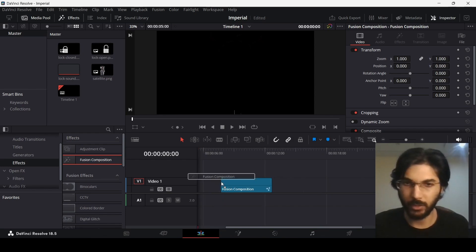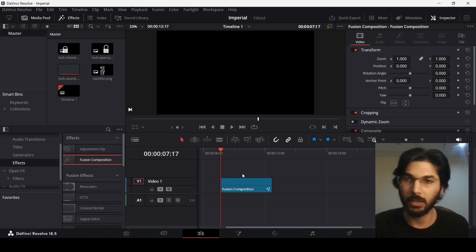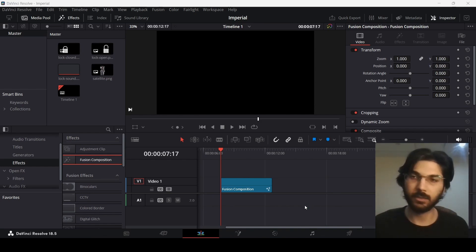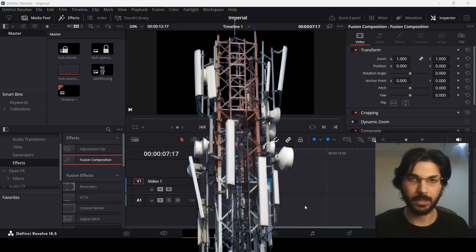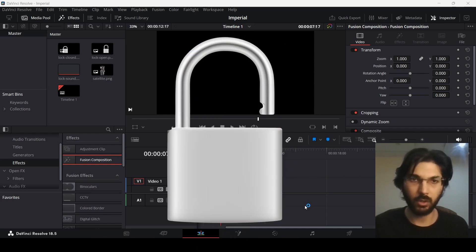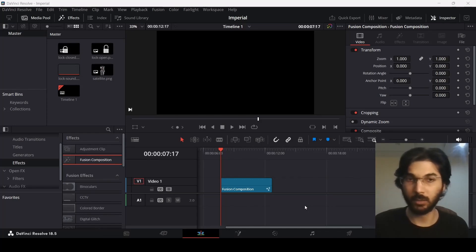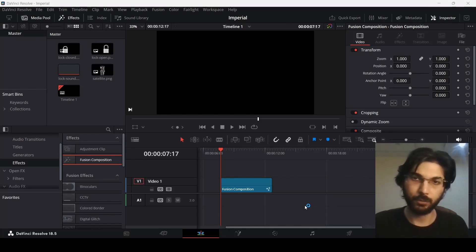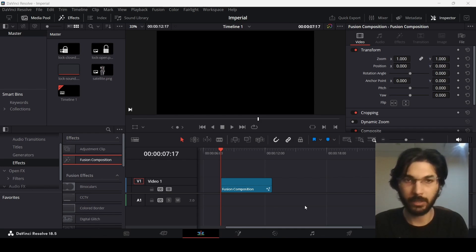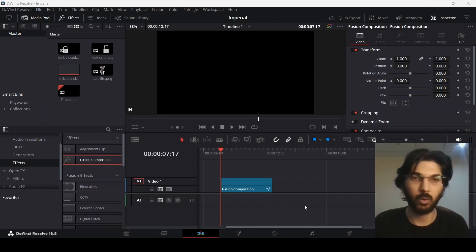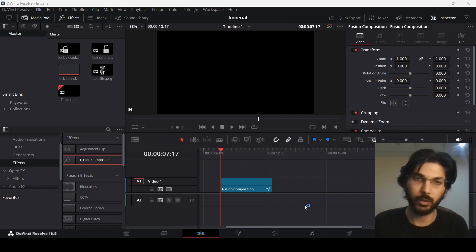Let's drag in our fusion composition. For this one we need some elements: a satellite image, two images of a lock — one closed and one open — and a sound effect for the lock. You will find all of these assets via the link in the description, where you'll be able to download them so you can follow along with the tutorial.